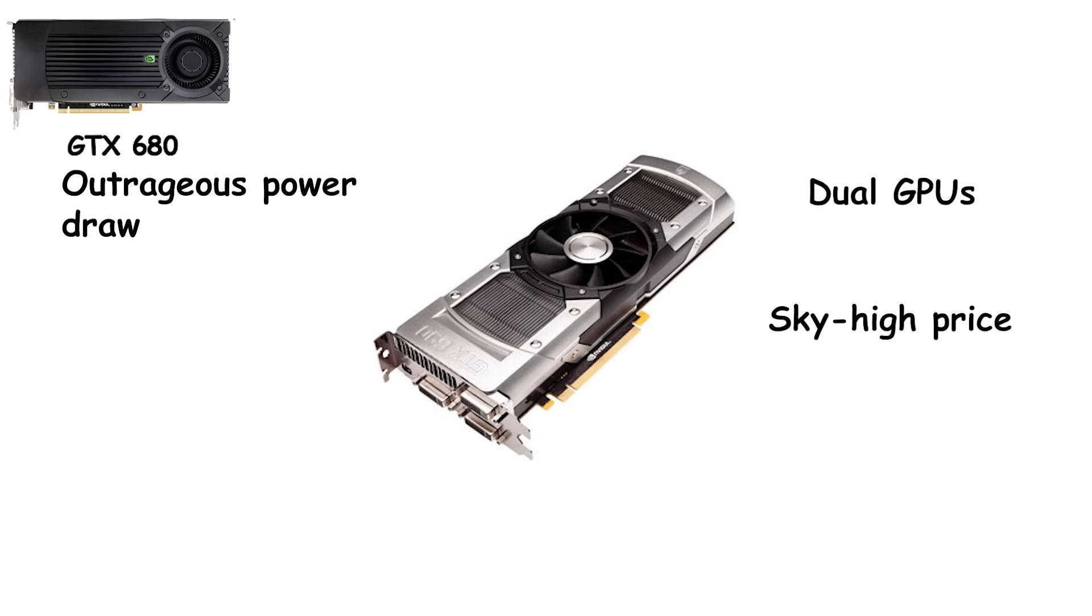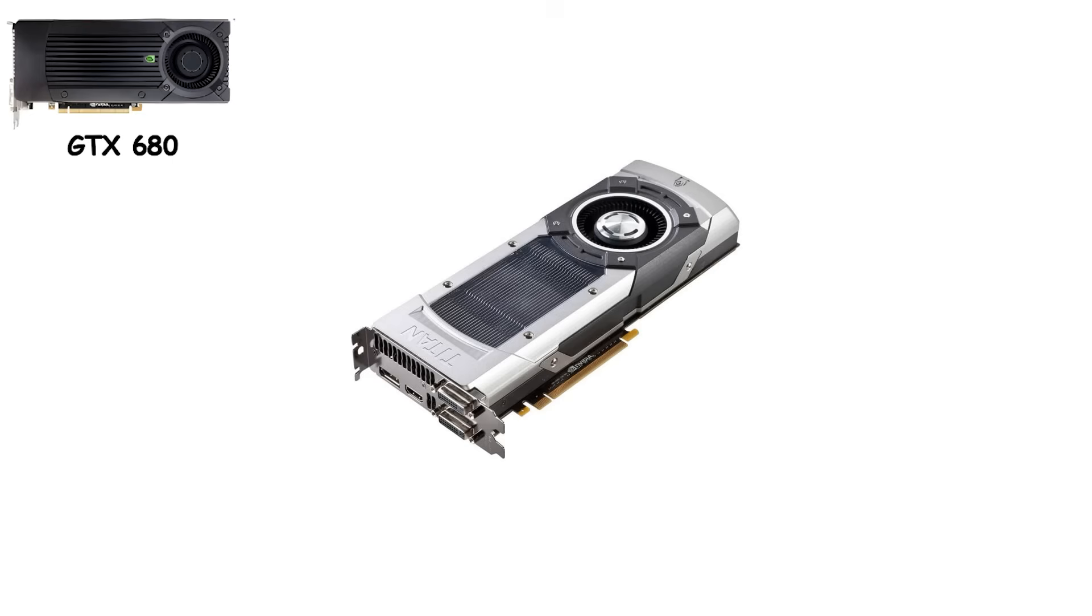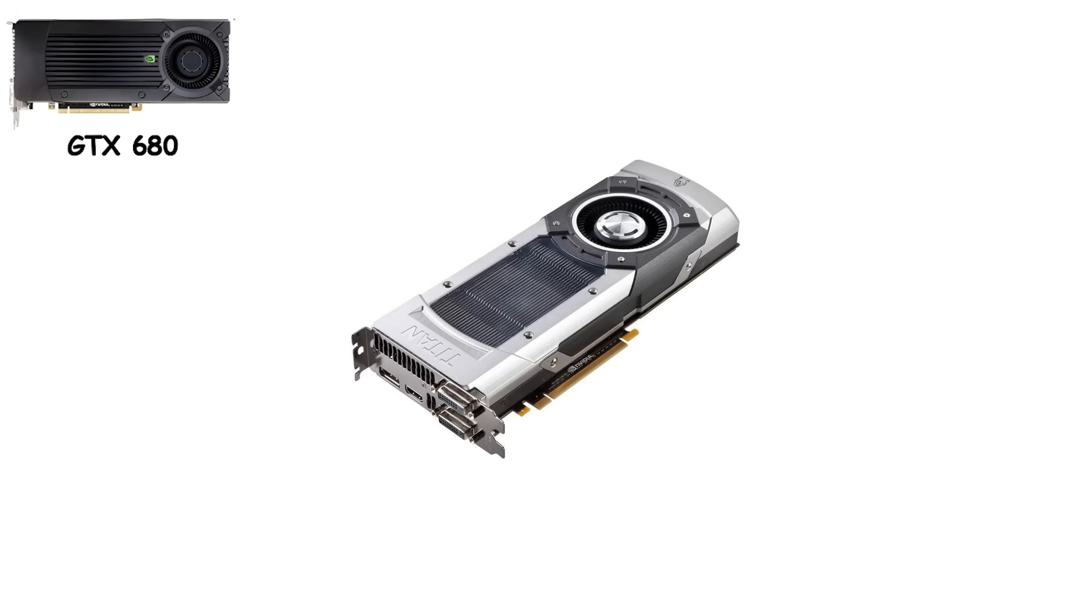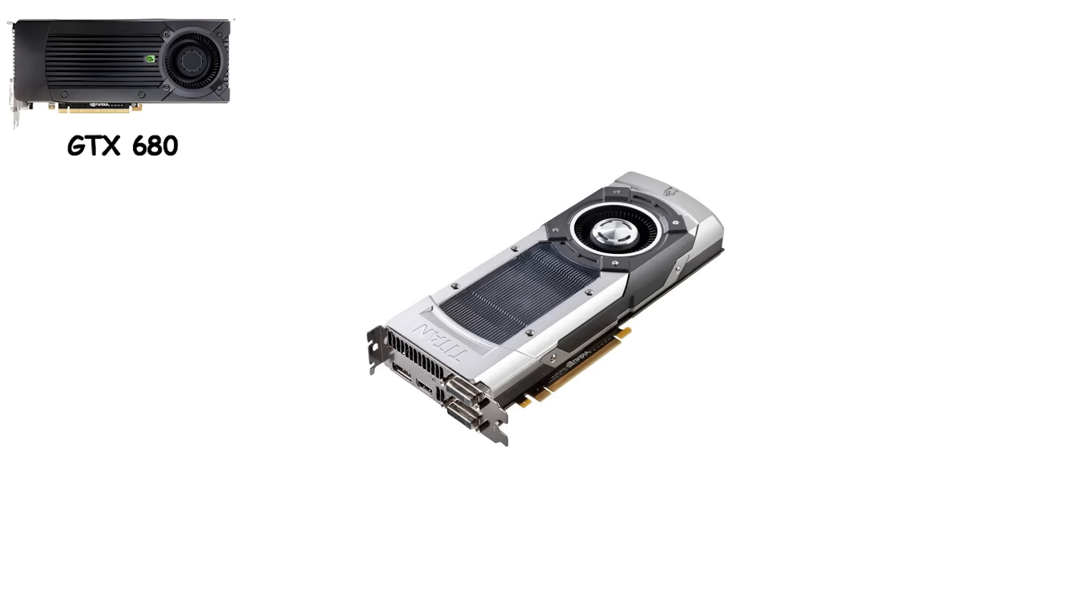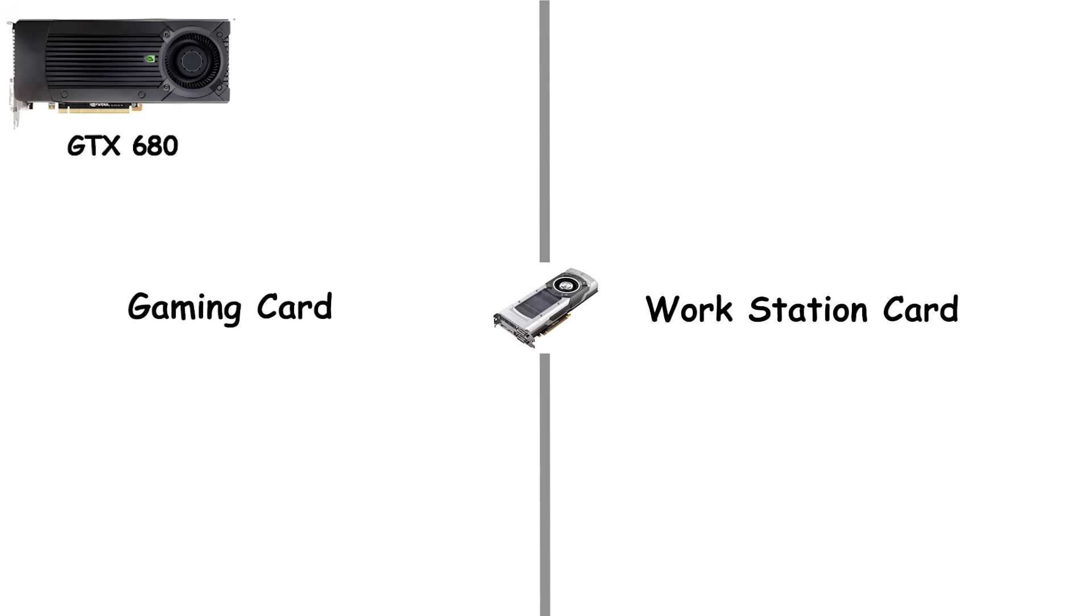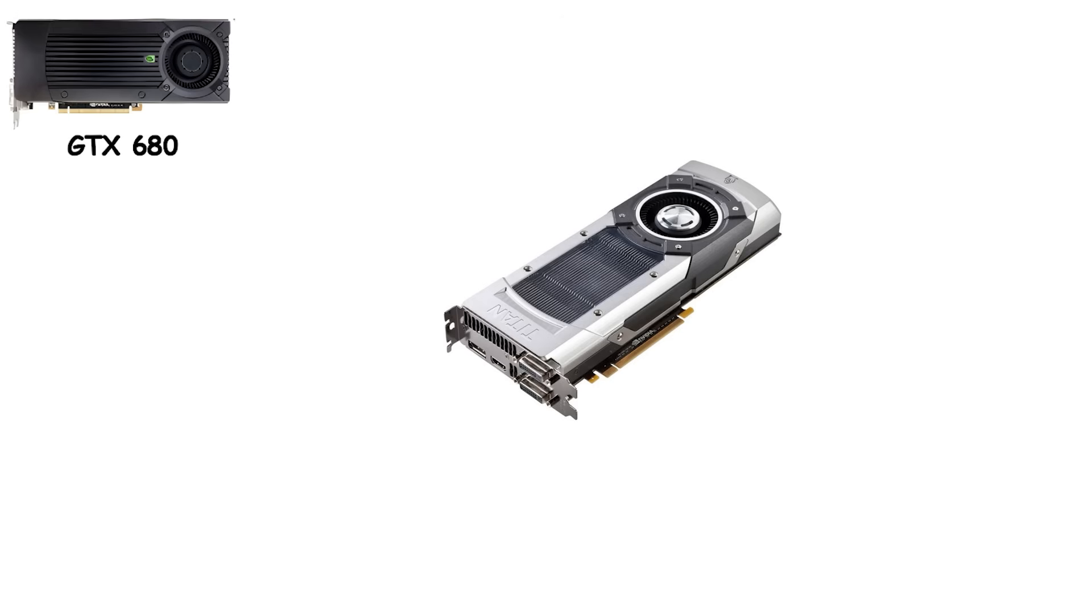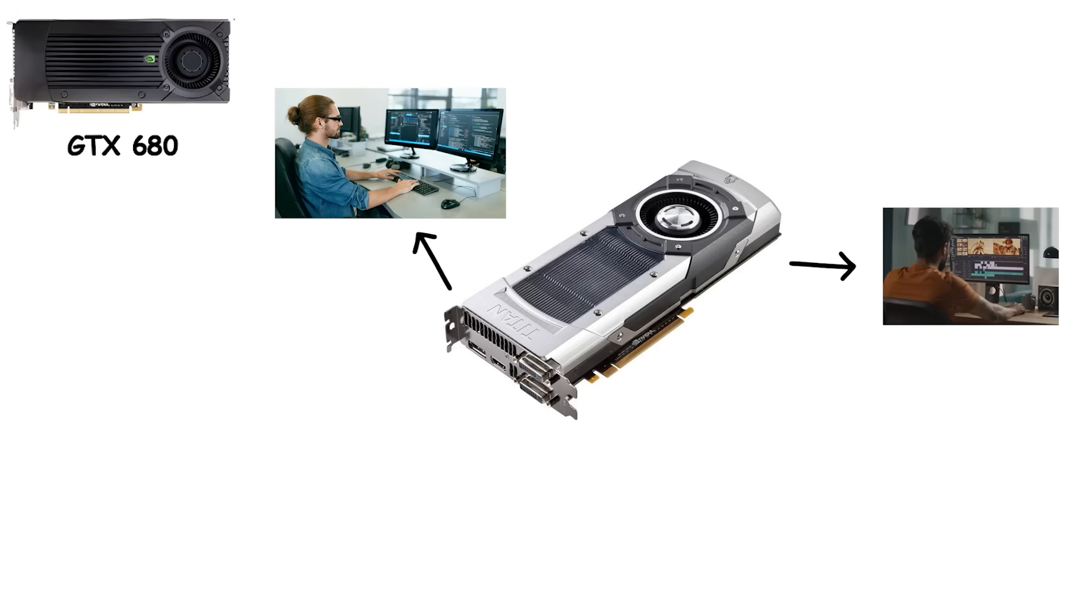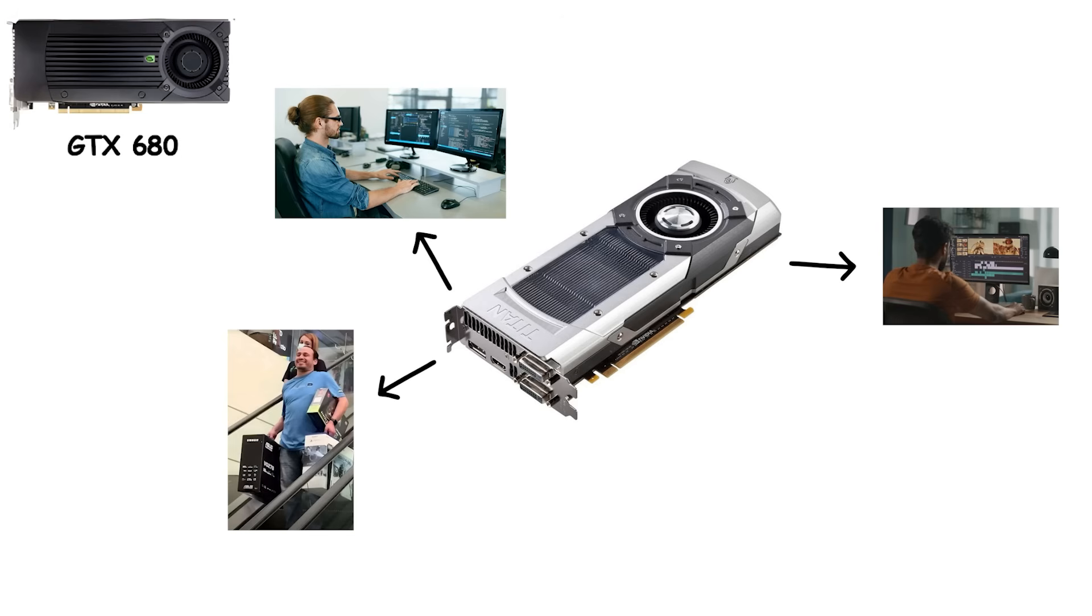Then came a surprise, the original Titan. Priced at $999, Titan wasn't meant for your average gamer. It blurred the line between gaming and workstation cards, offering massive memory and unlocked performance. Suddenly, a single GPU could serve both developers, content creators, and enthusiasts. A prosumer card before that was even a category.